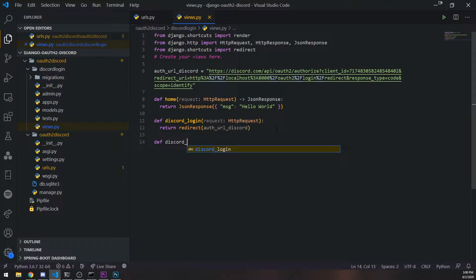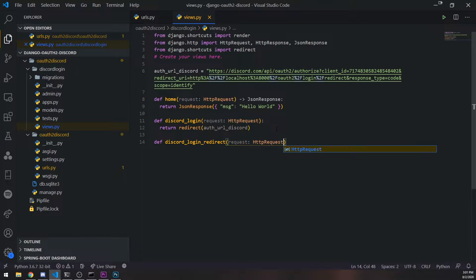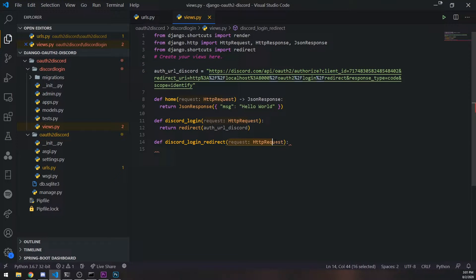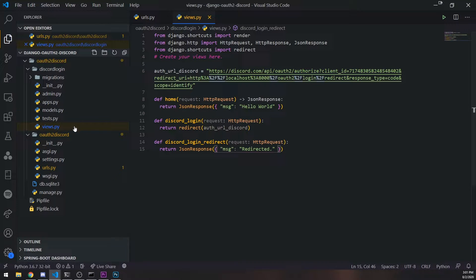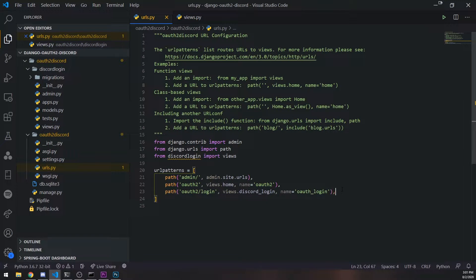So we define a new function: `discord_login_redirect`. This is another function and it's also going to take in the request object. This route is going to have the request object that contains the actual code in the query parameter. For now, let's just simply return a simple JSON response with message 'redirected'. When we reach this function, that means we have successfully authenticated ourselves.